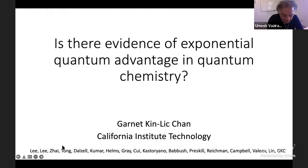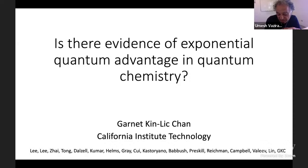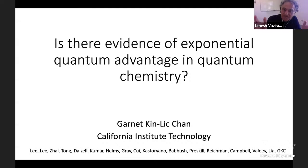I'm particularly looking forward to Garnet's talk. In my experience, he's been the one who has been most clear in expressing the big picture as well as the subtleties of the problems in simulating quantum chemistry. So with that, Garnet, looking forward to your talk.